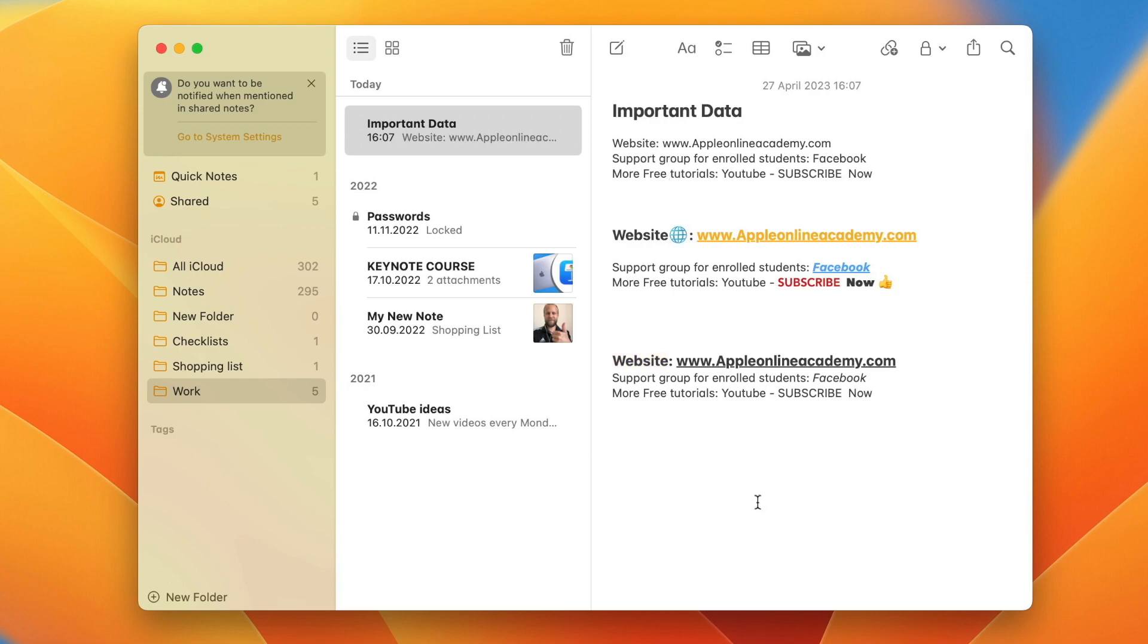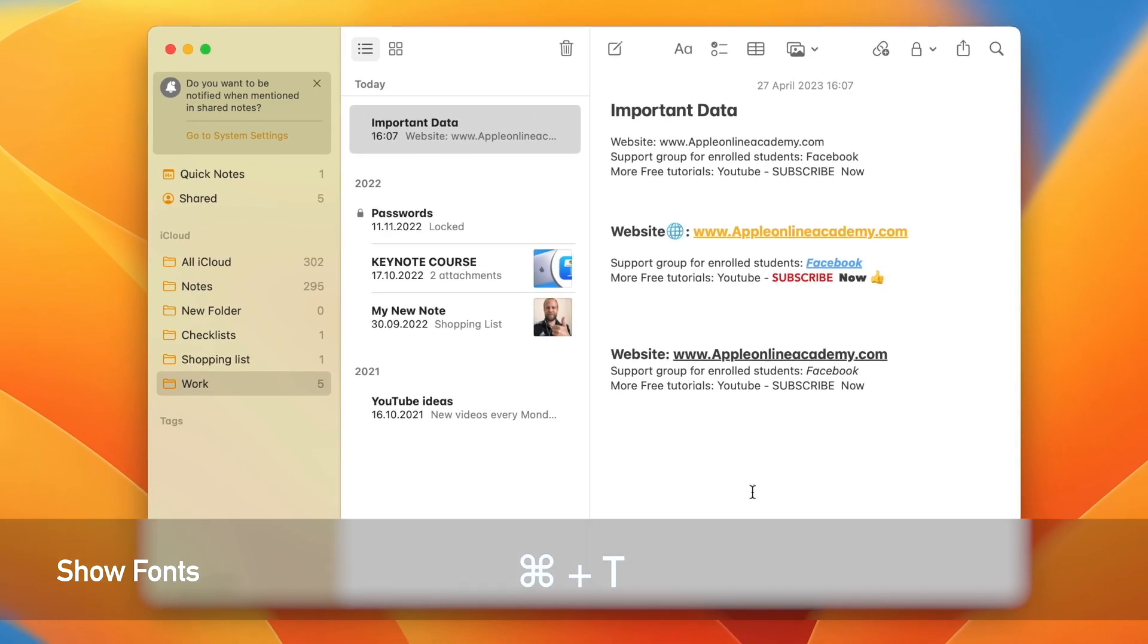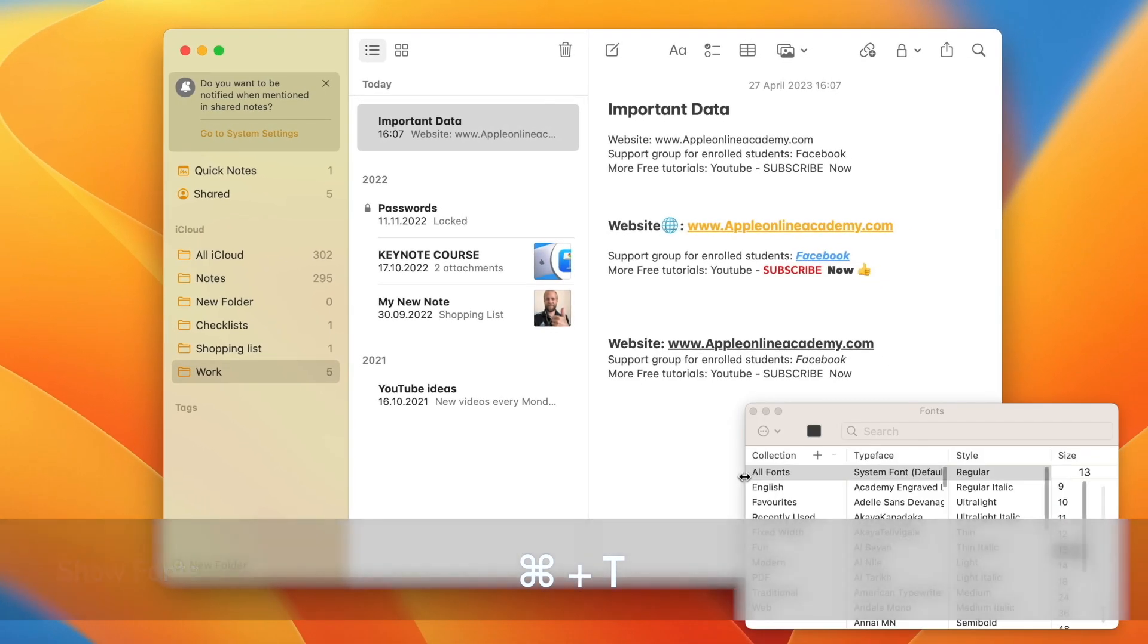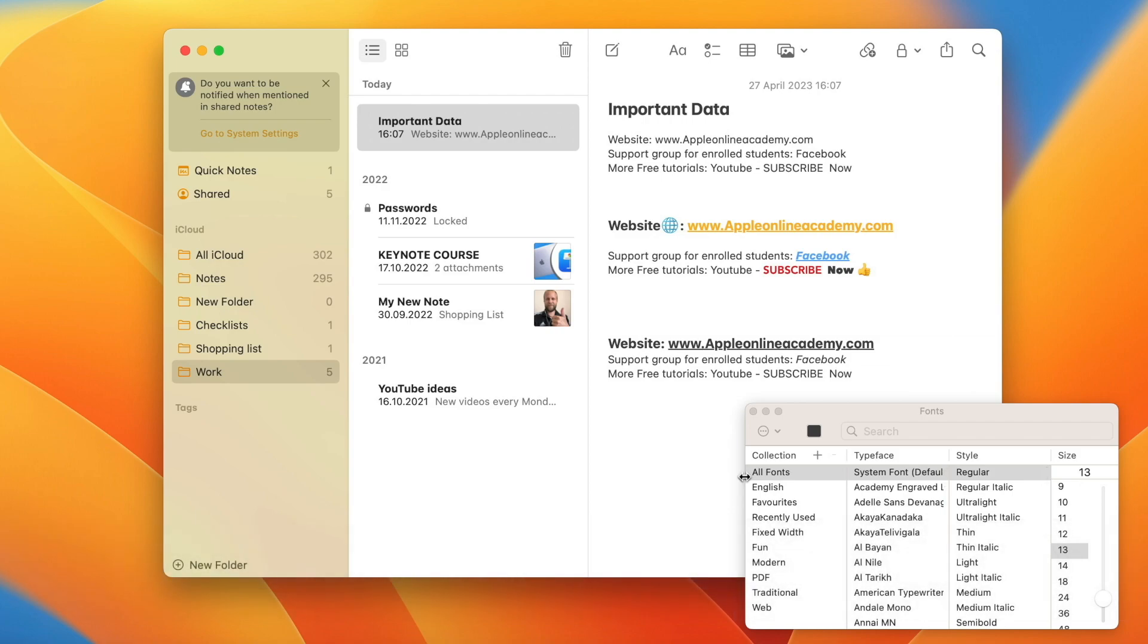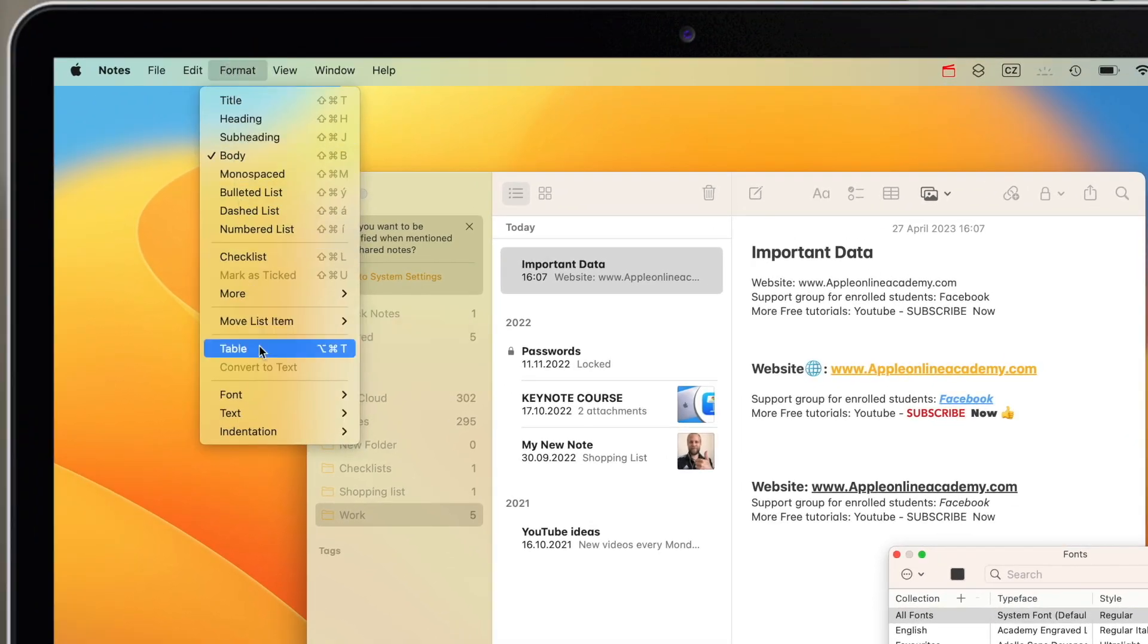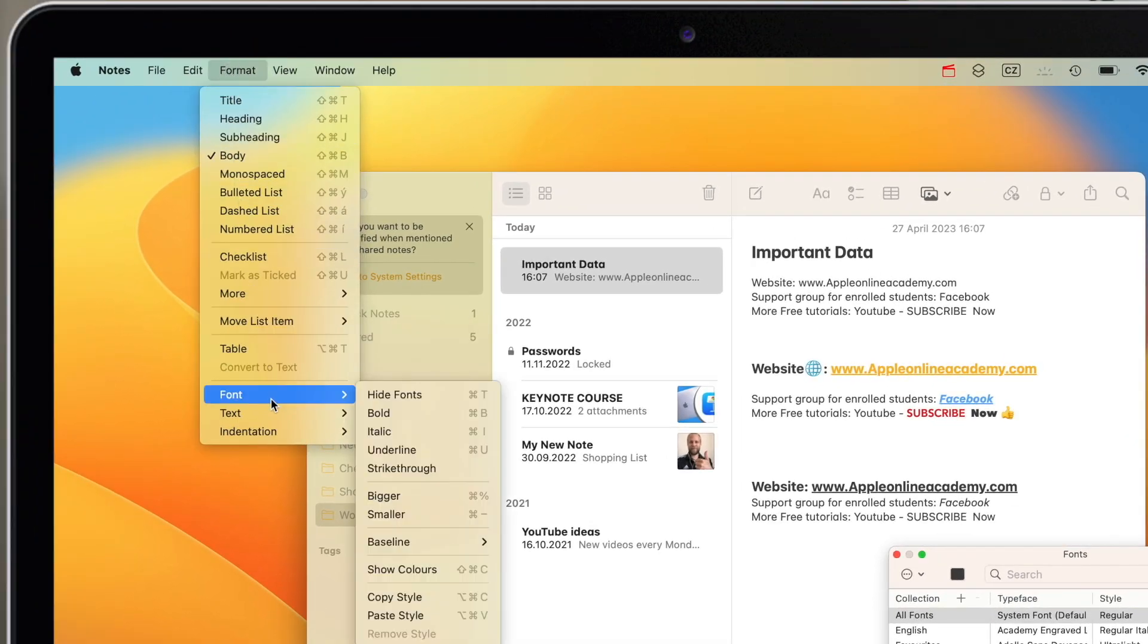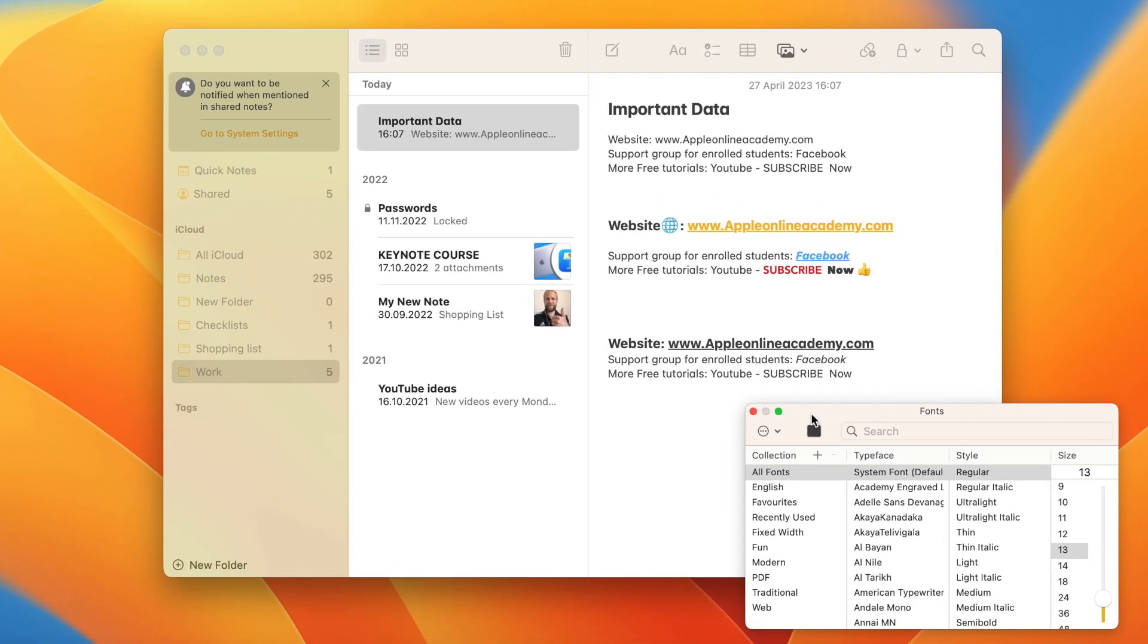To open fonts, I like to use the keyboard shortcut again. It's Command+T - T like text, easy to remember. But if you forget the shortcut, you can find this command under the format menu down here in fonts.